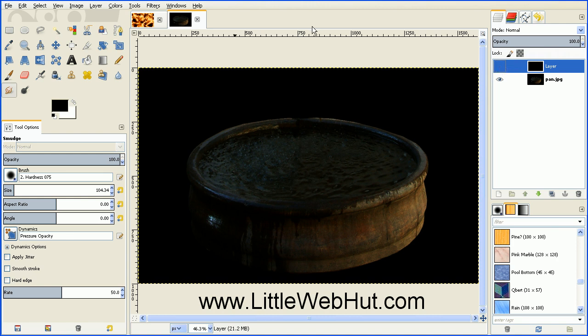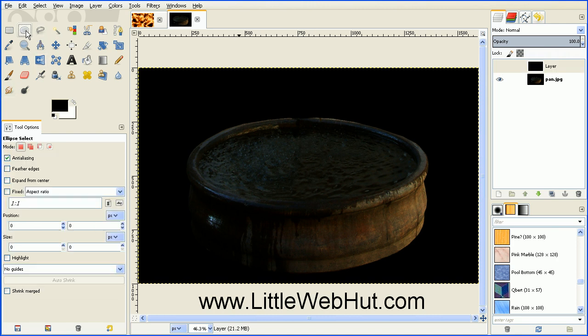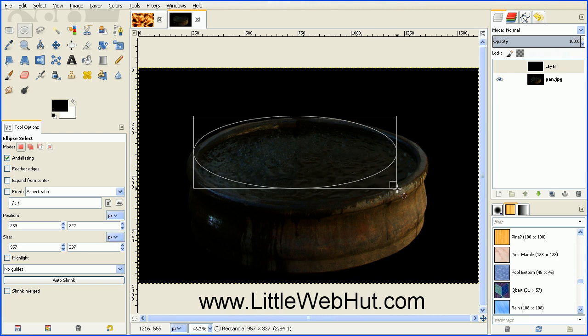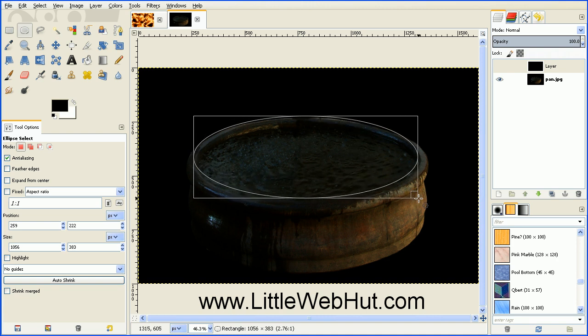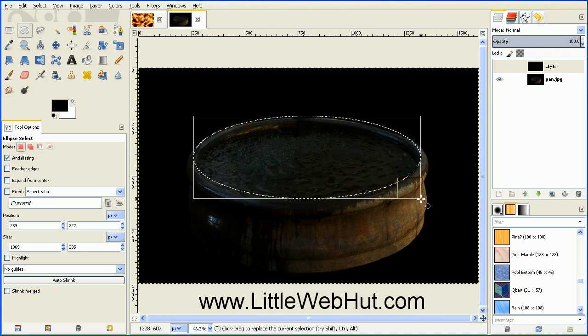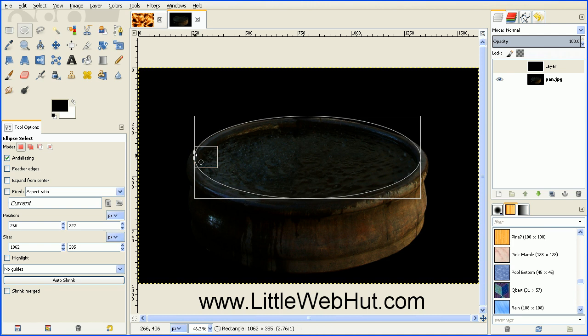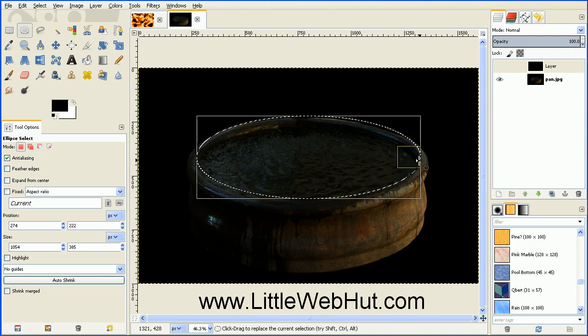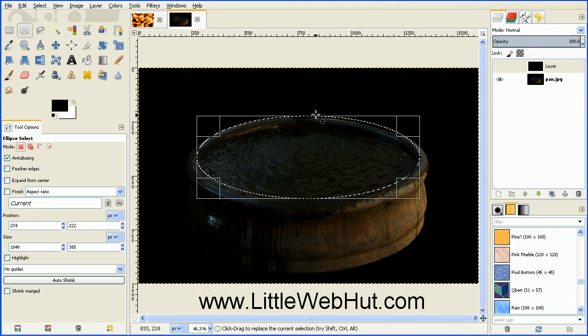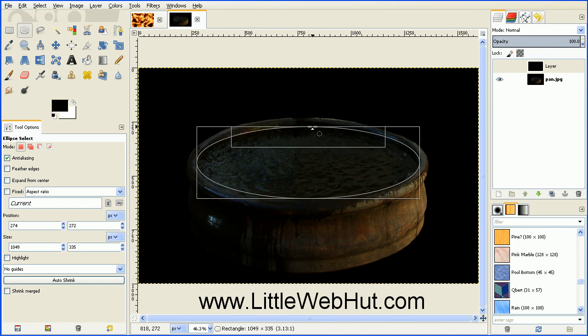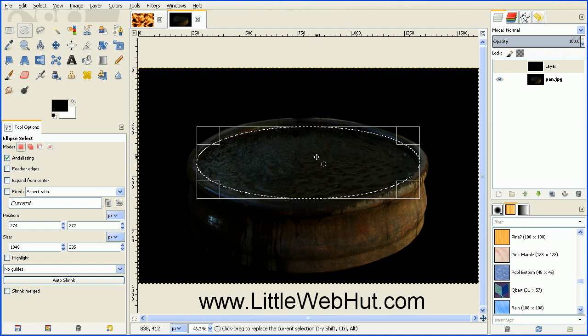And then next, click on the Ellipse Select tool, which is this button. Then we're going to select this water area. So let me start by pulling this Ellipse tool over here. Then I'll adjust the edges so it just covers the top of this water. And this looks good.